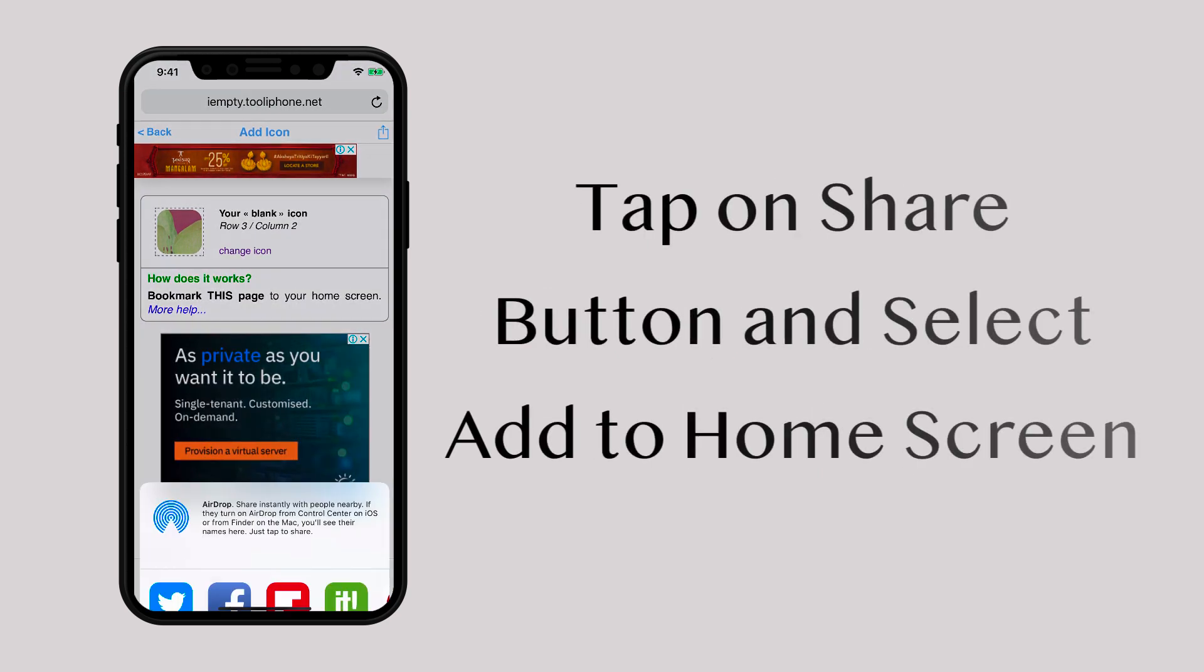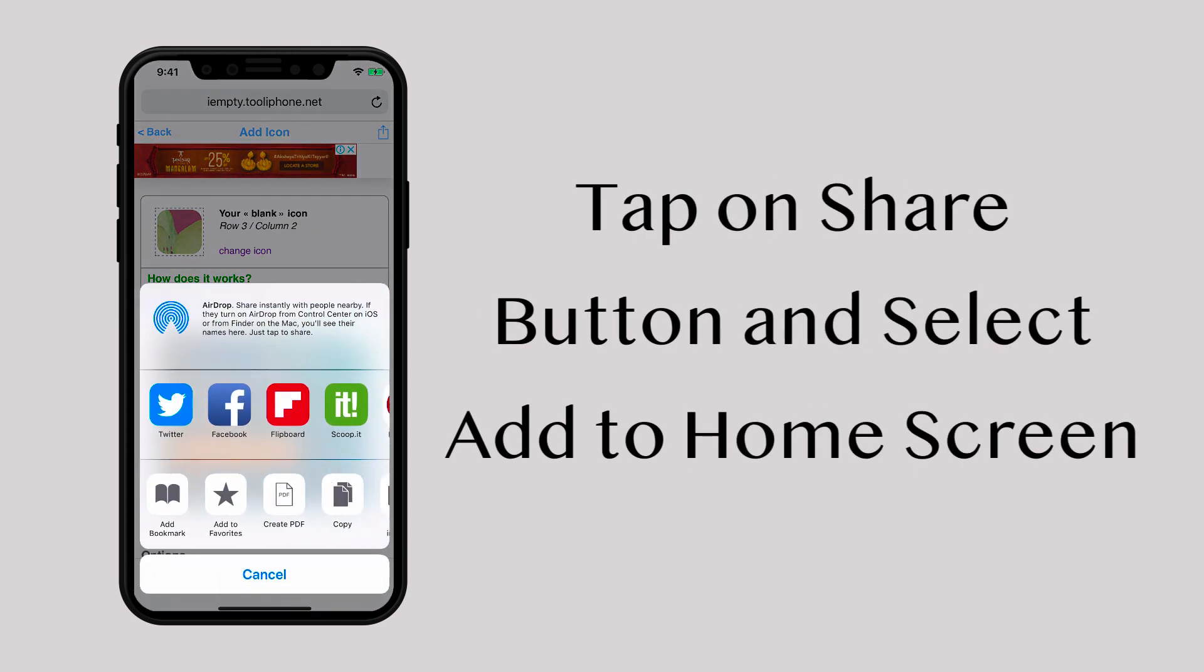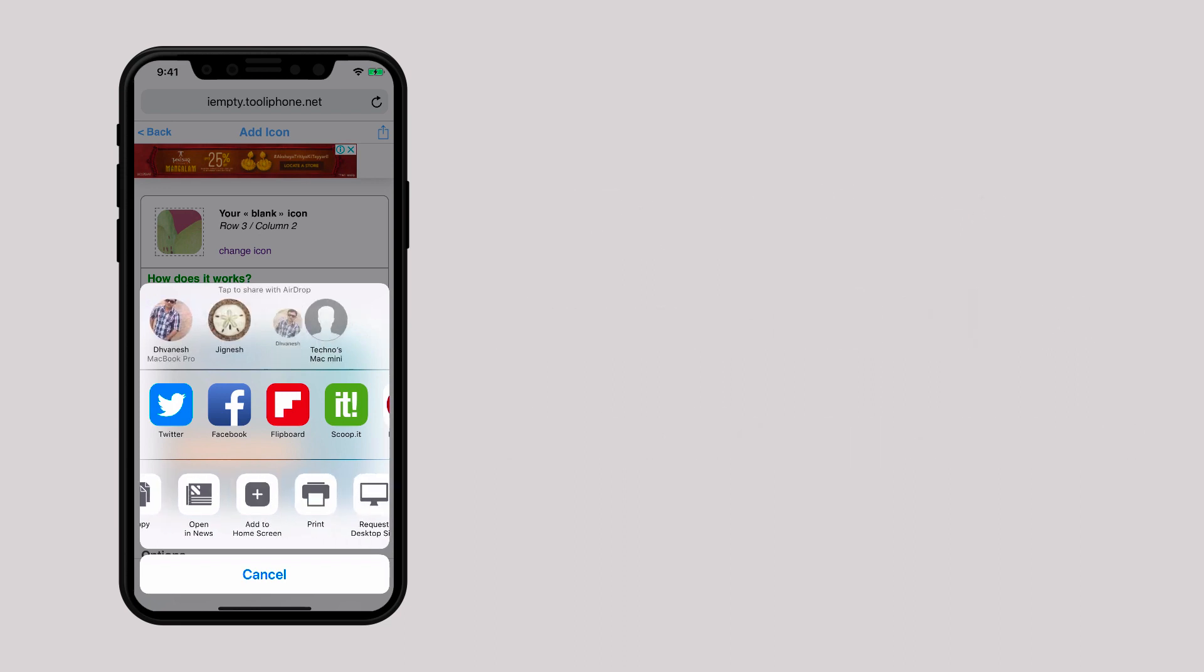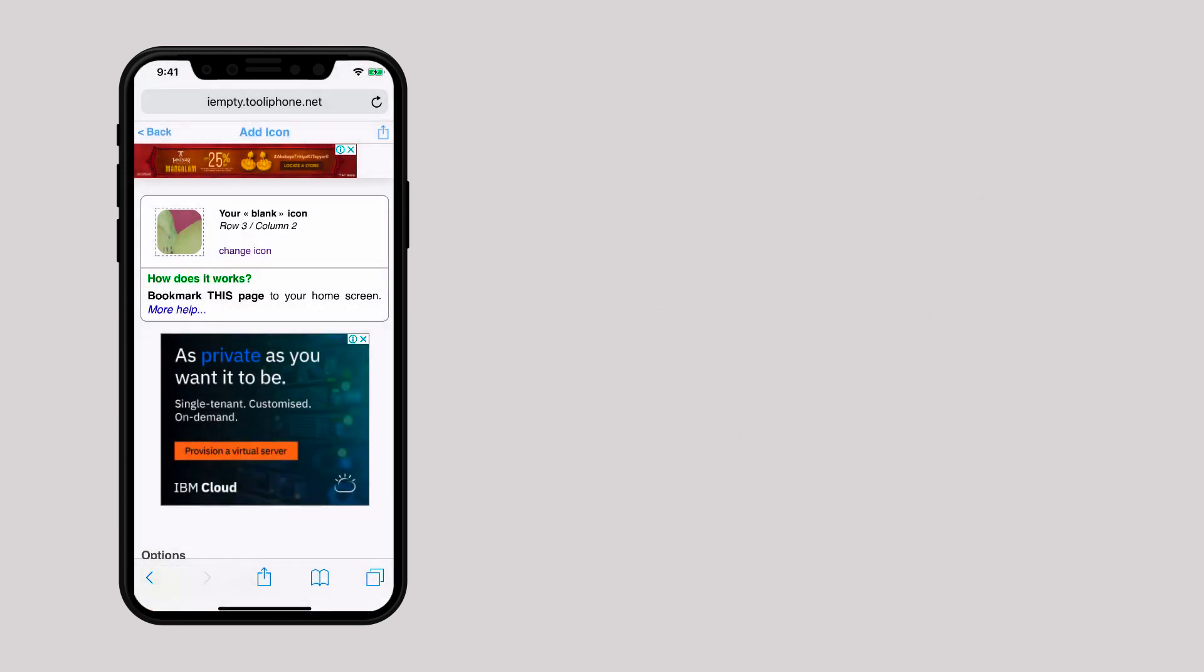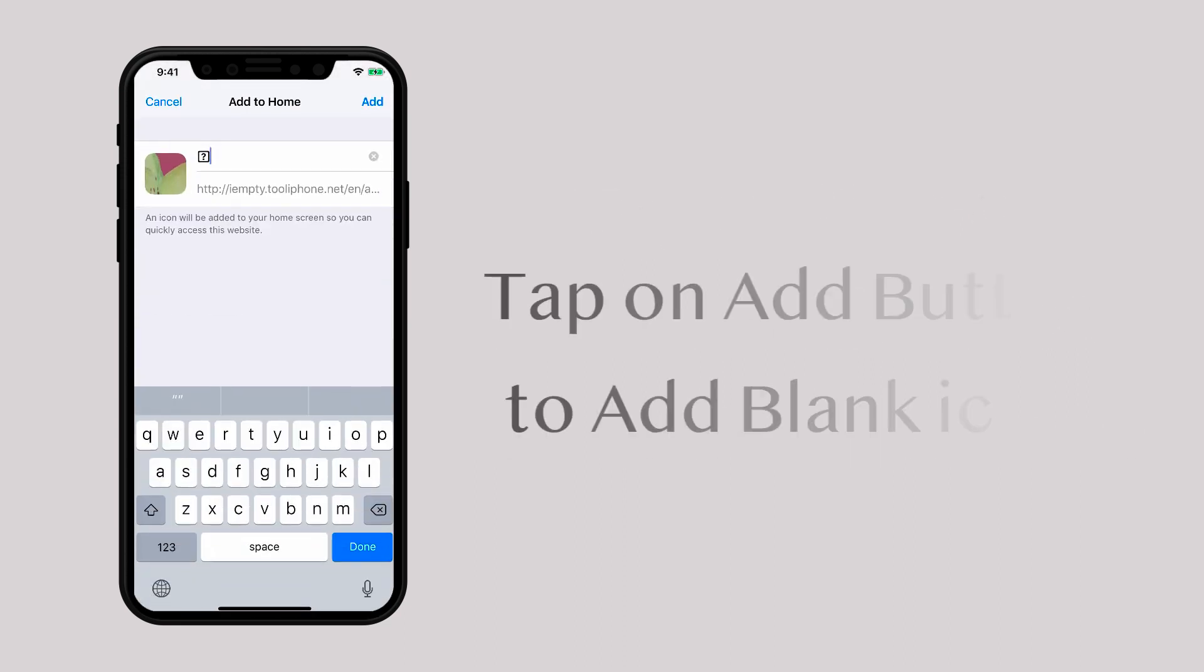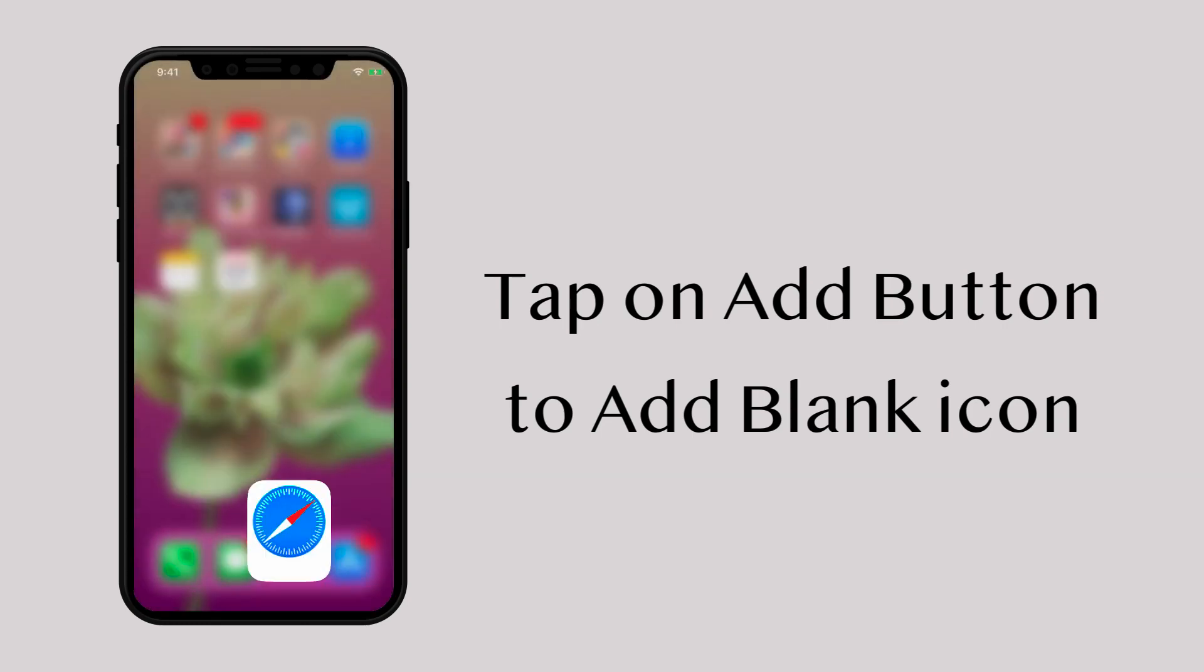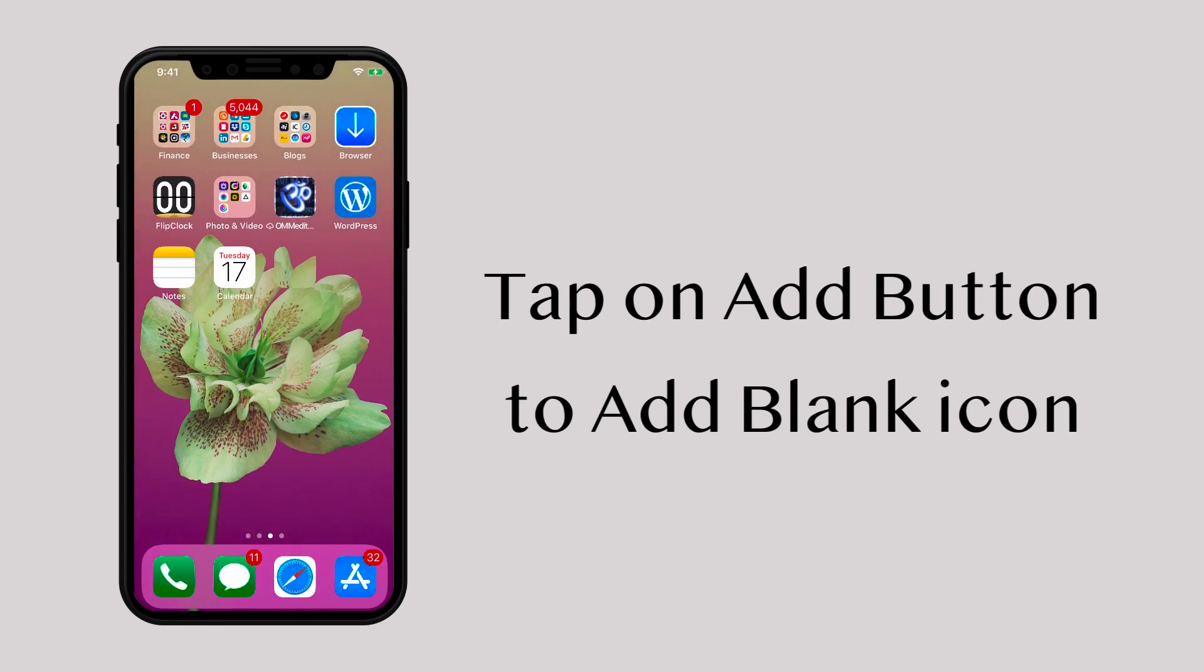Now tap on the share button and select add to home screen. In the next screen, tap on the add button from the top right corner and your blank icon is added.